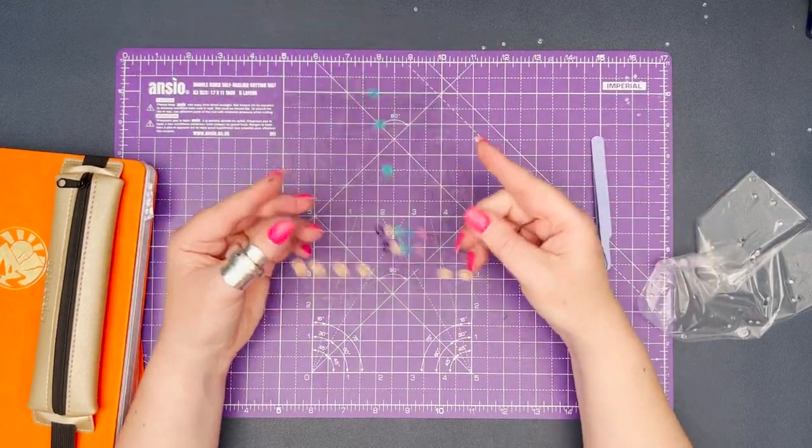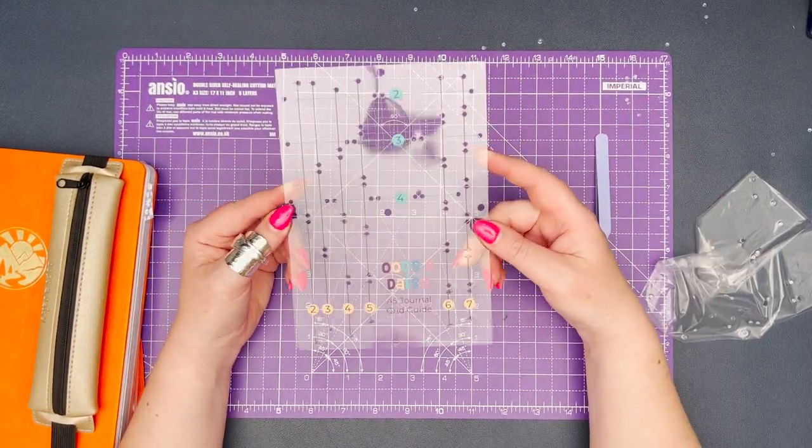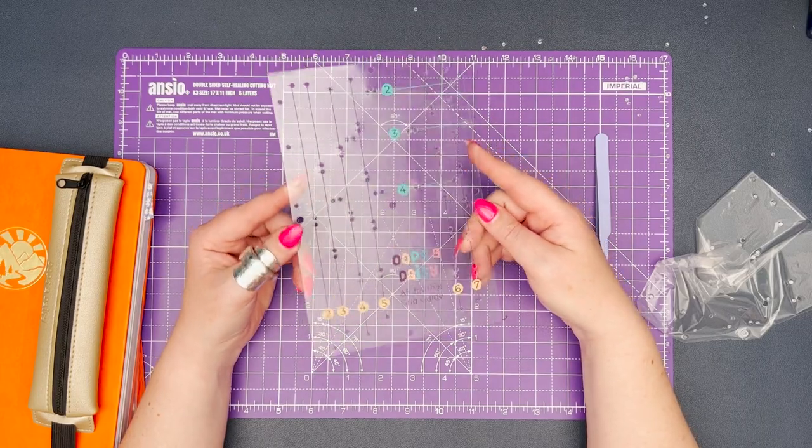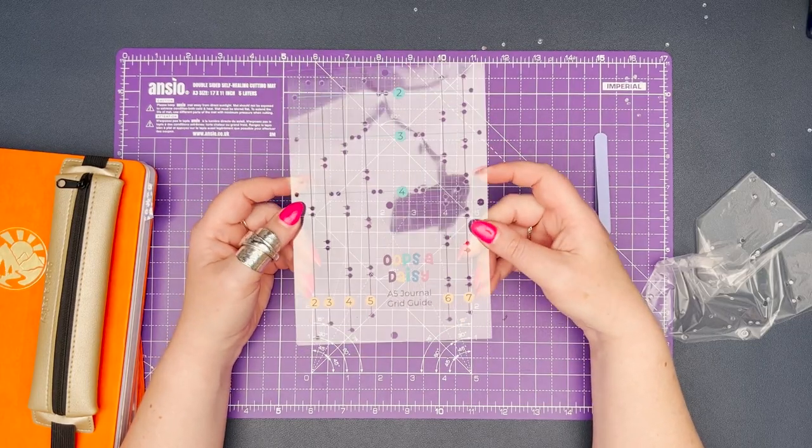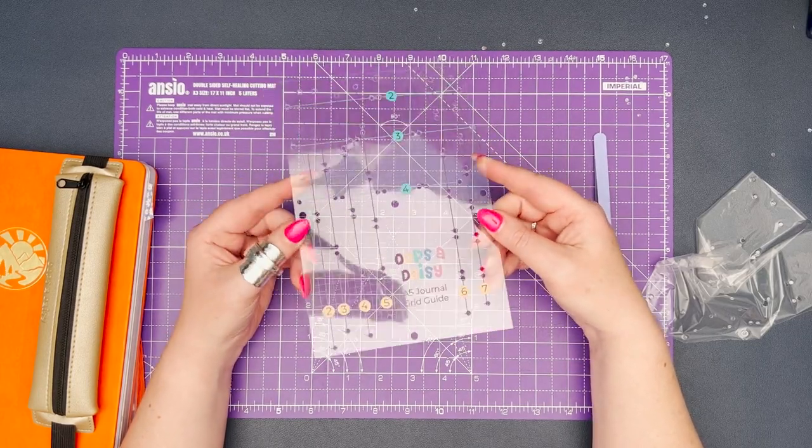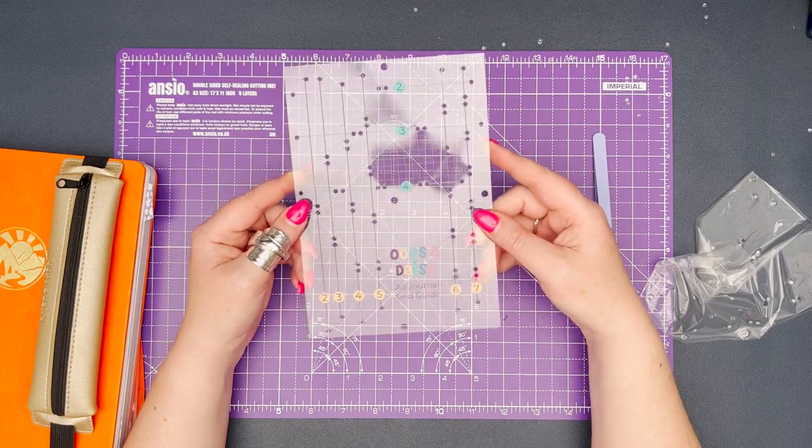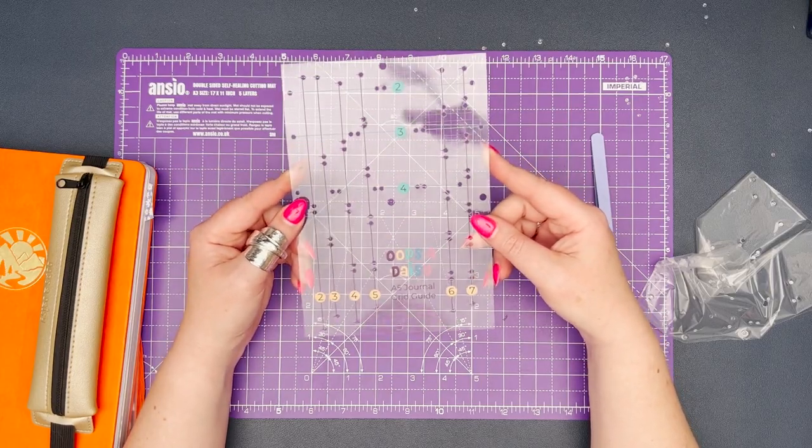So it doesn't take very long, it's a couple of minutes at best, and then your grid guide is ready for use and we can start using it in your journal for really quick setups.